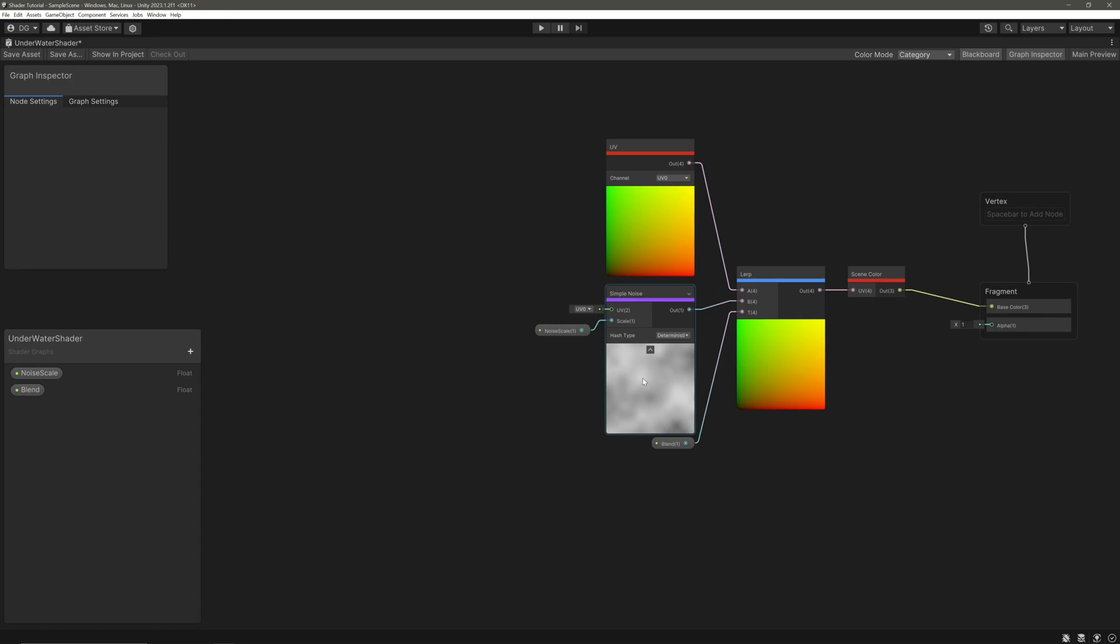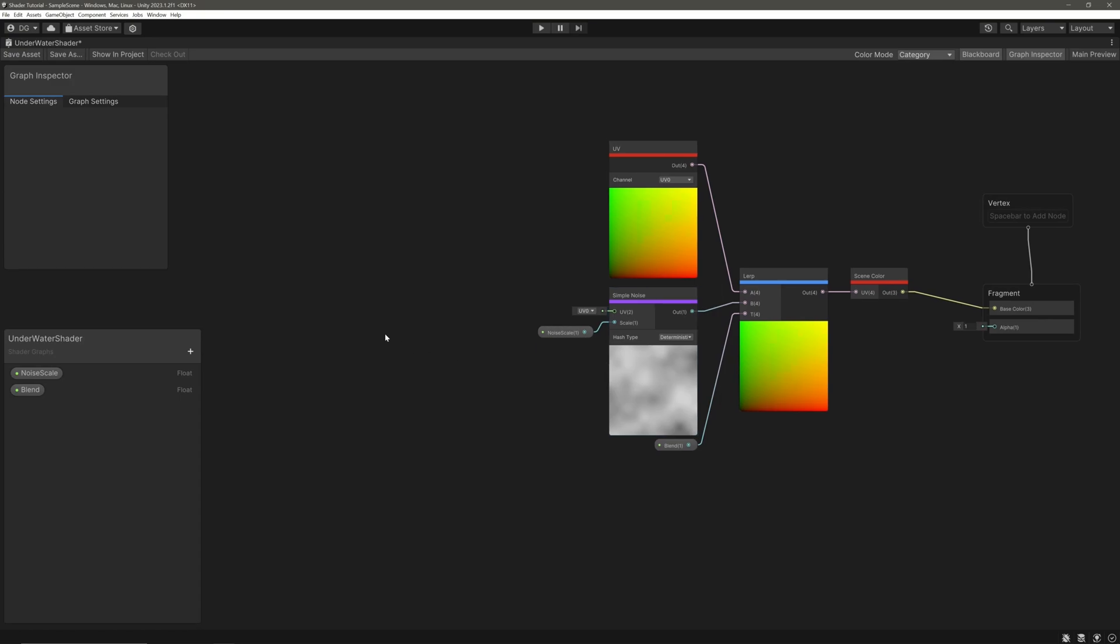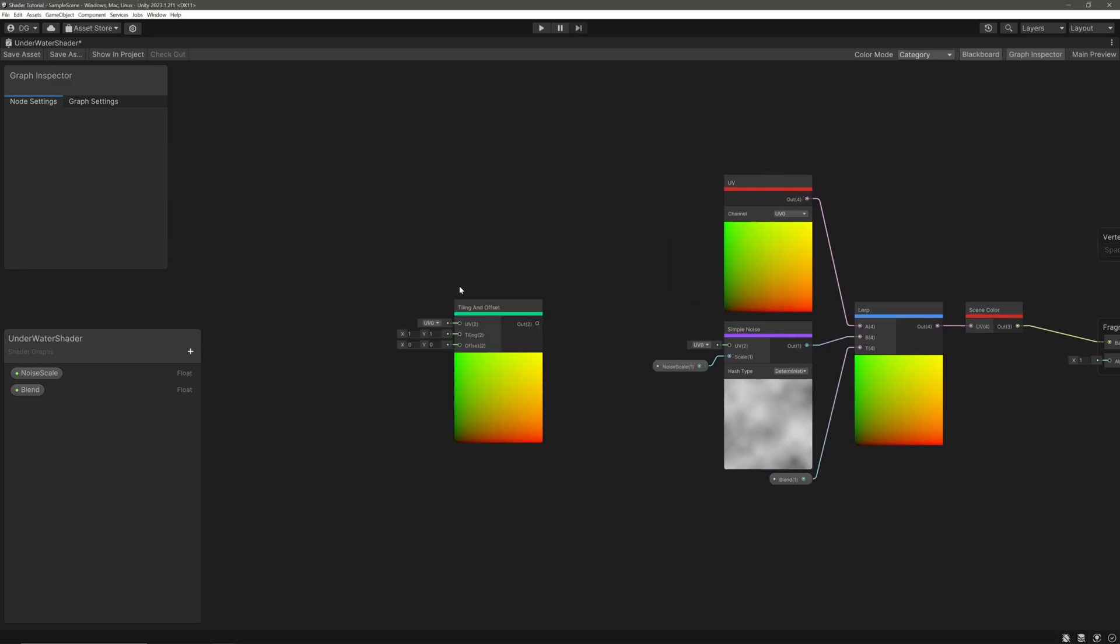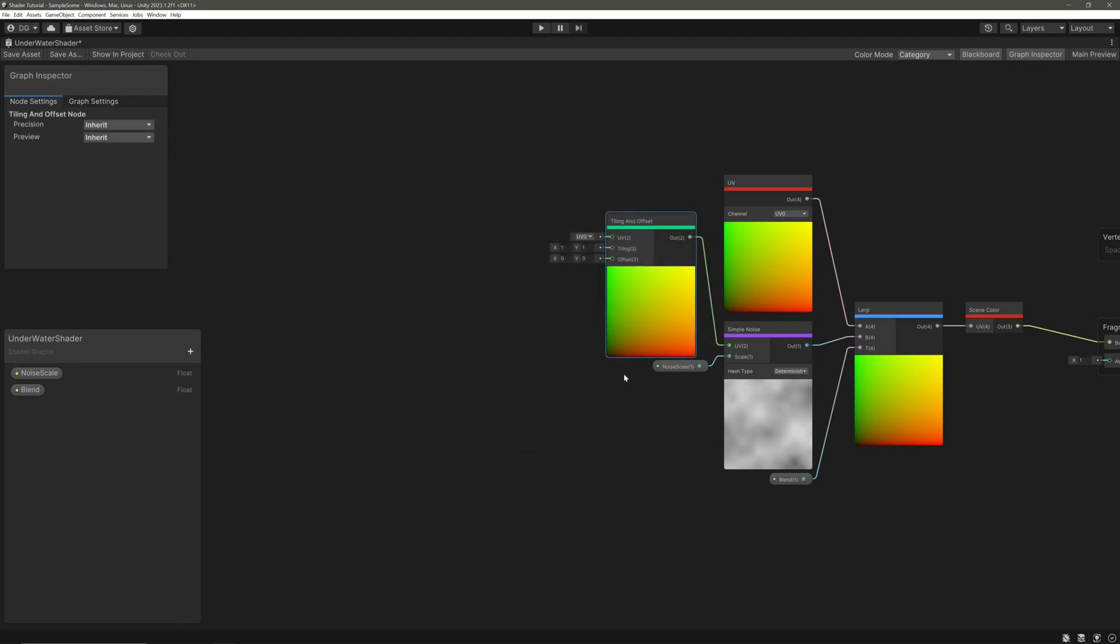So let's create a tiling and offset node. Take its output and feed it into the simple noise node's UVs.